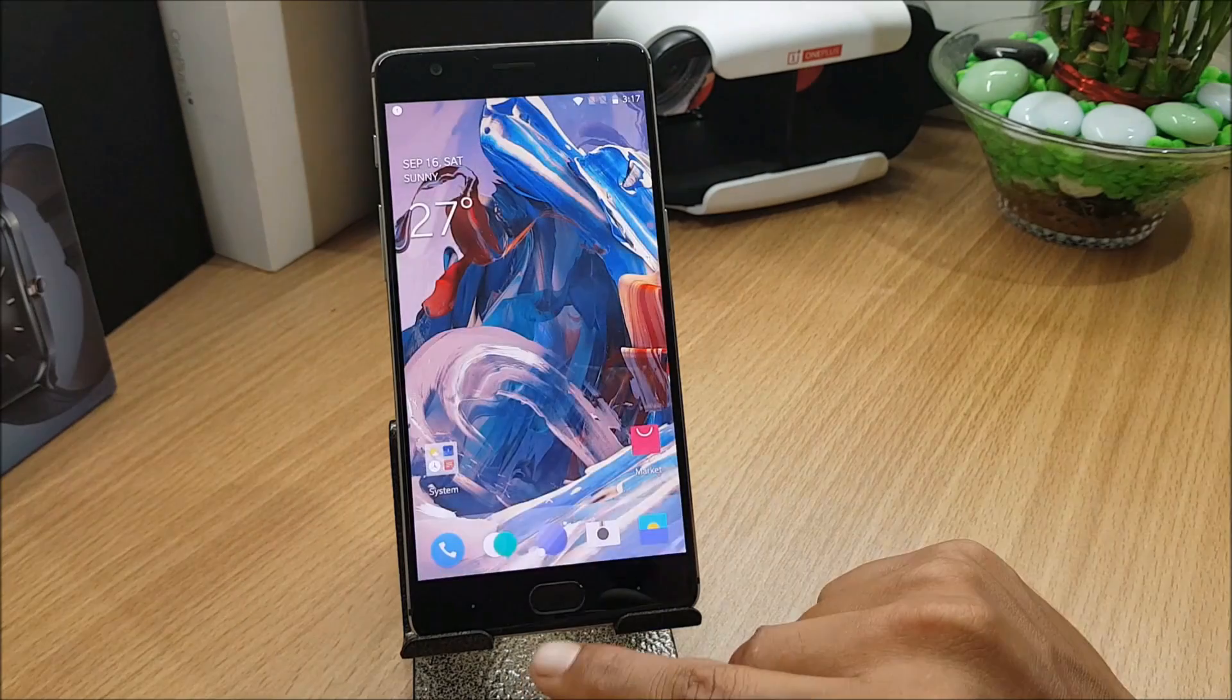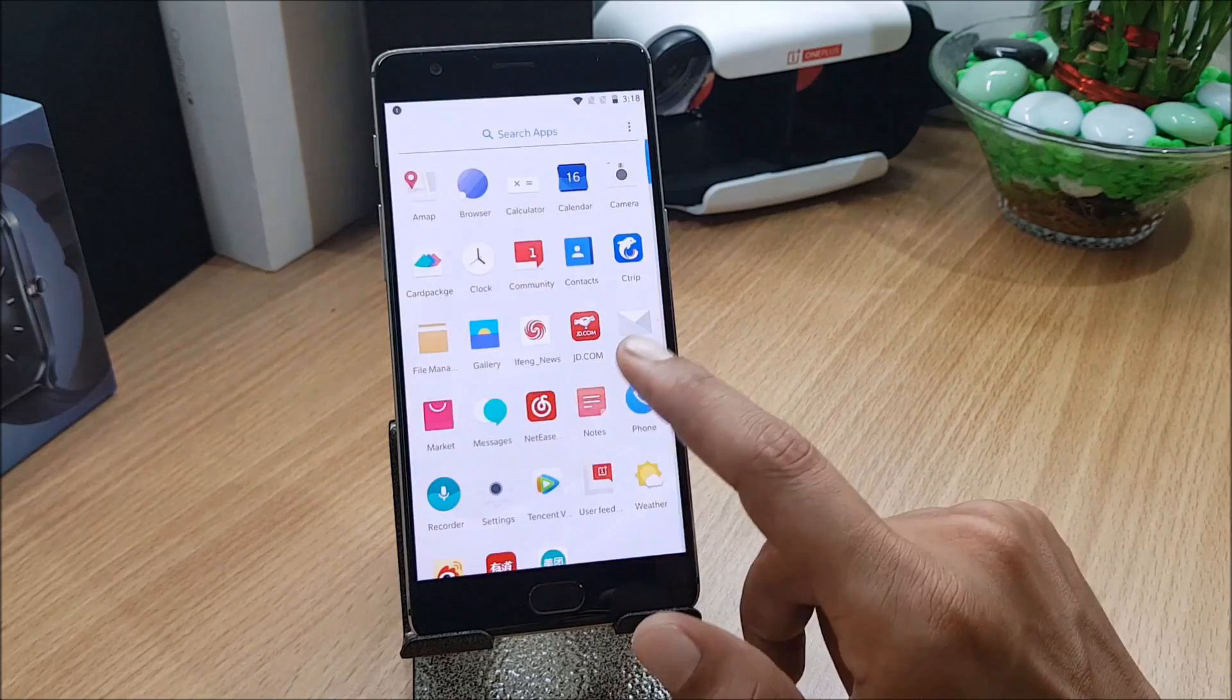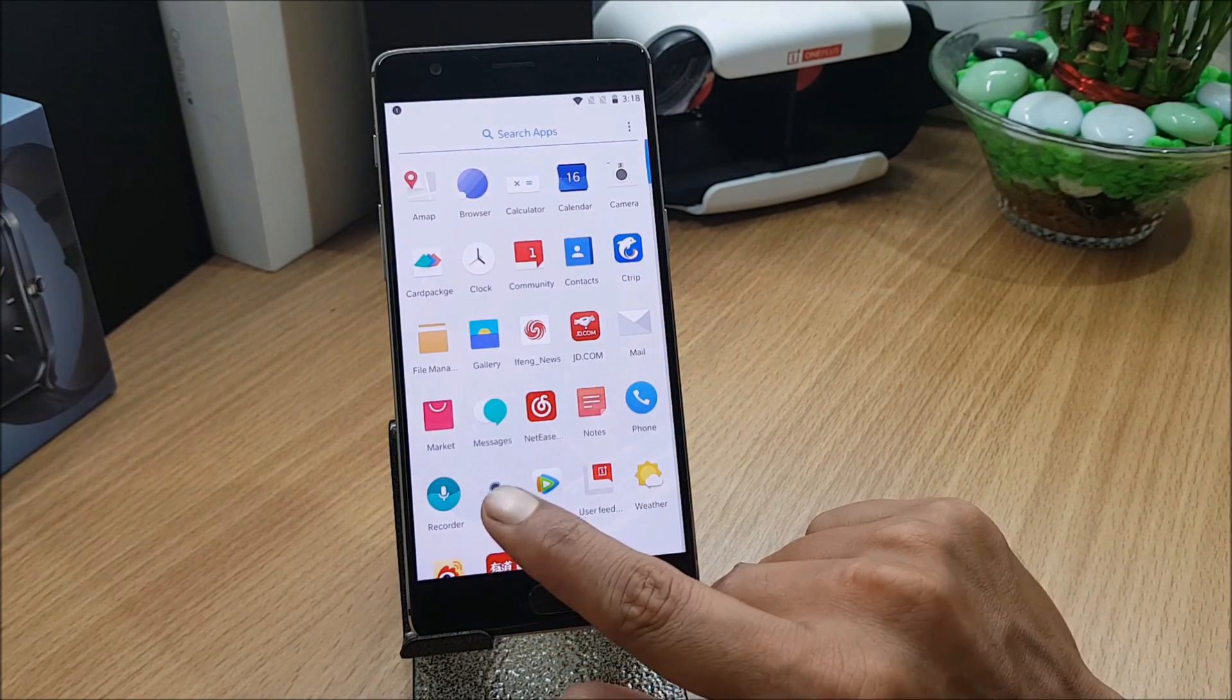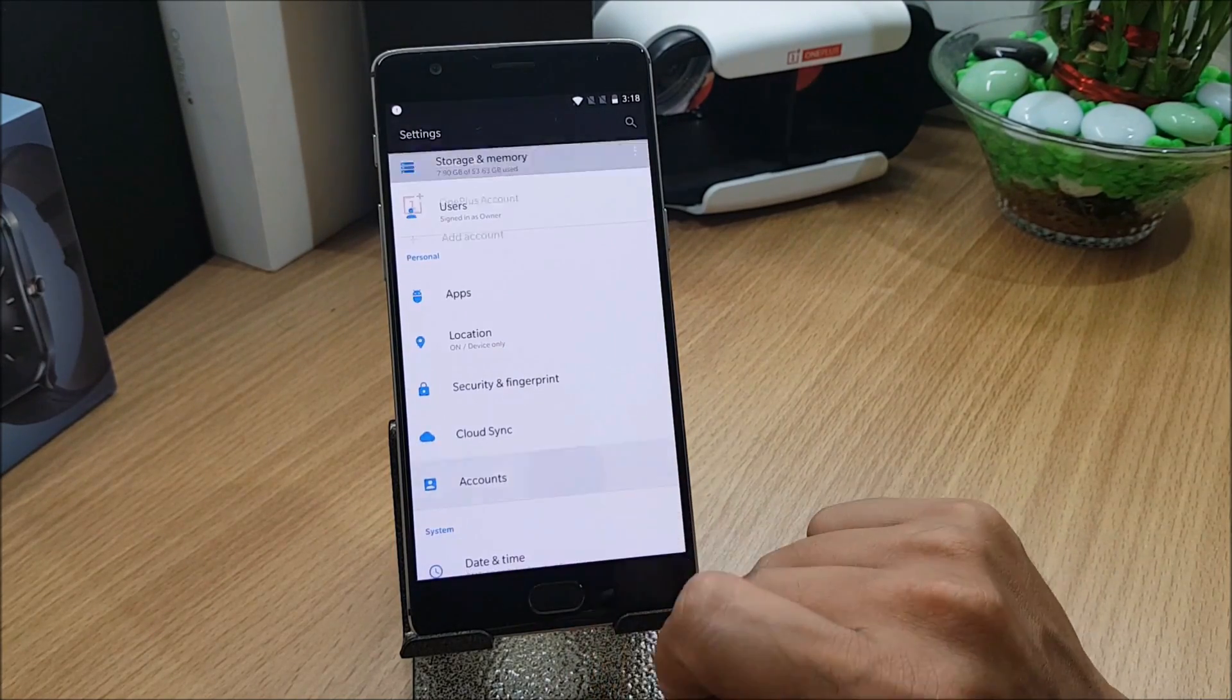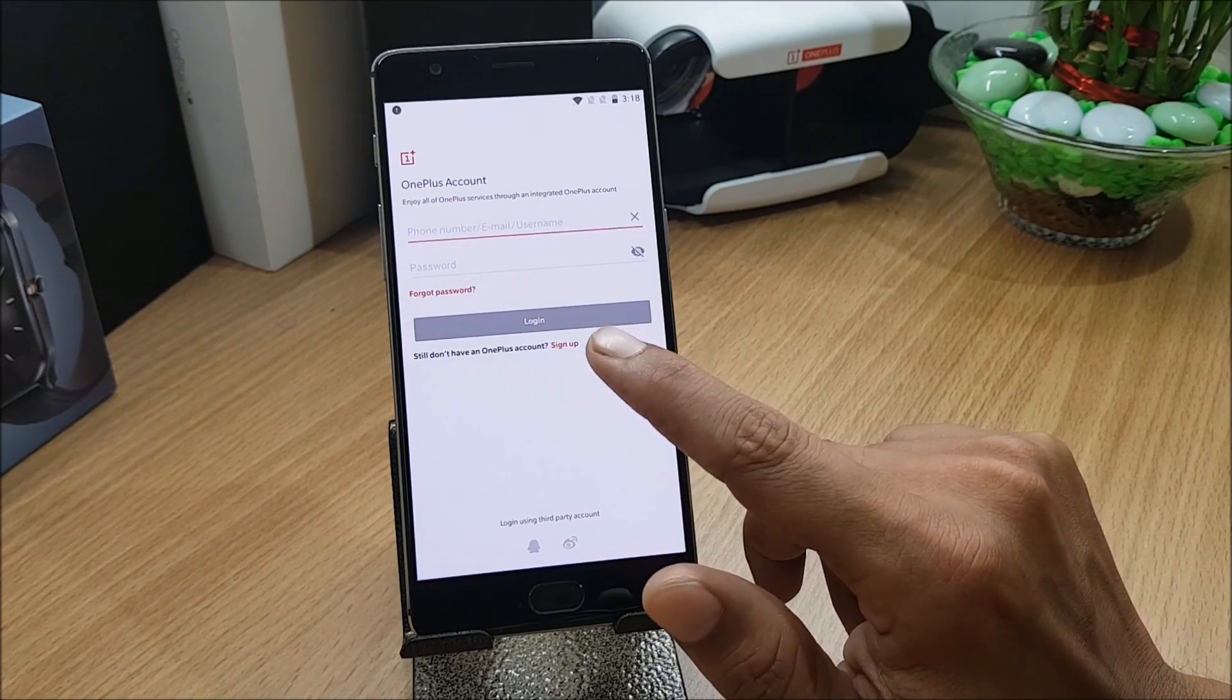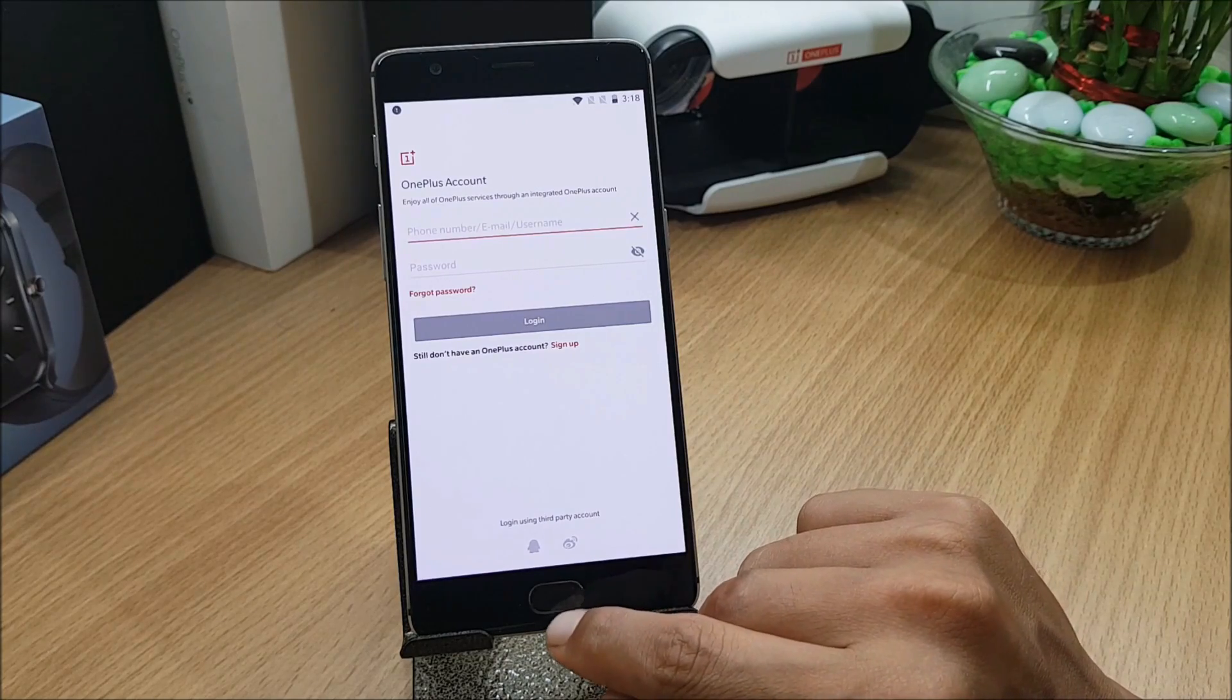They have fixed occasional login failure in OnePlus account. Here you have a community application and sometimes under settings you face issues while logging in to the OnePlus account from here. This was an issue many users were facing while logging in, so they have fixed this.